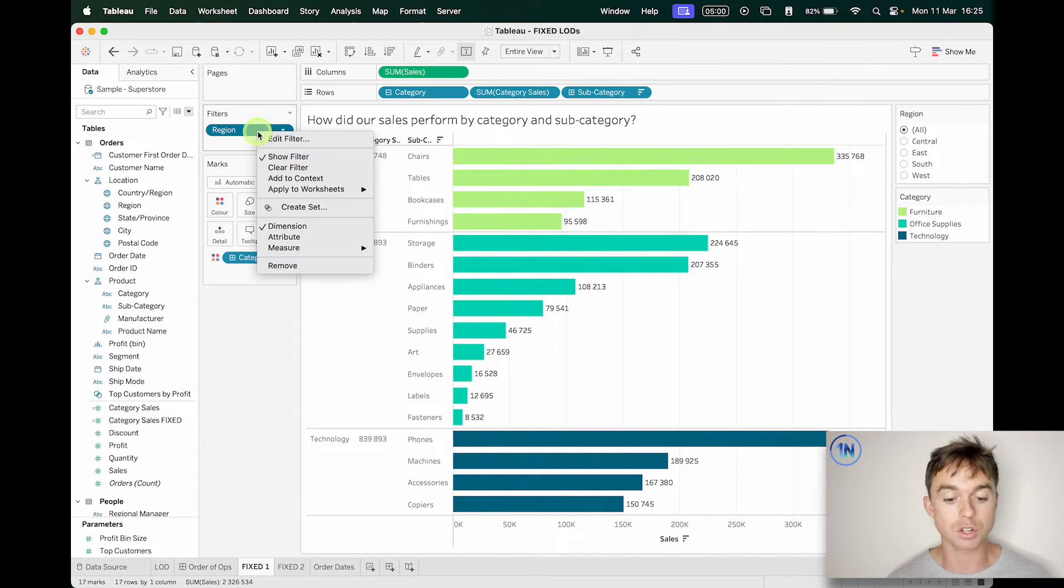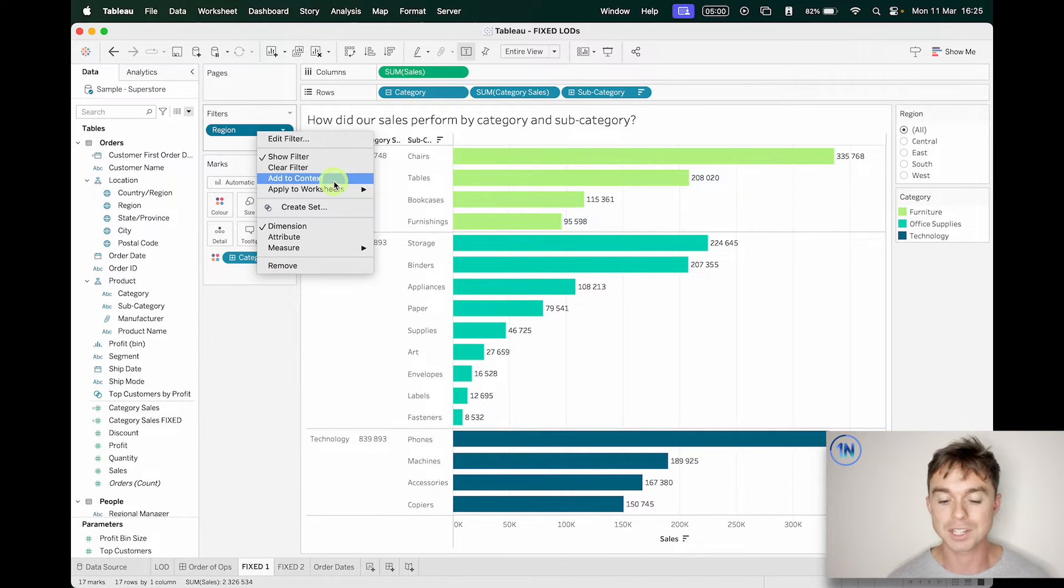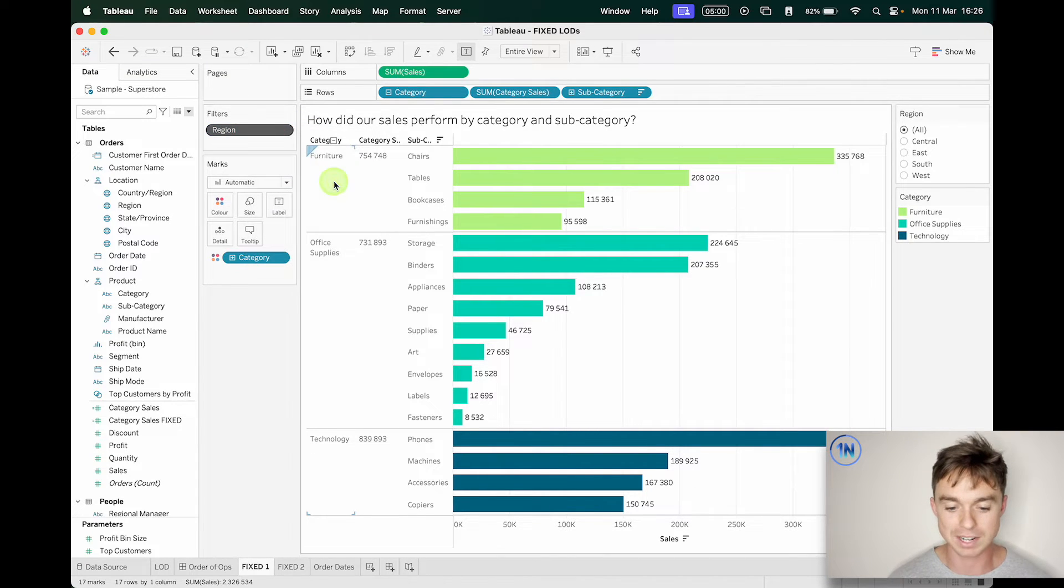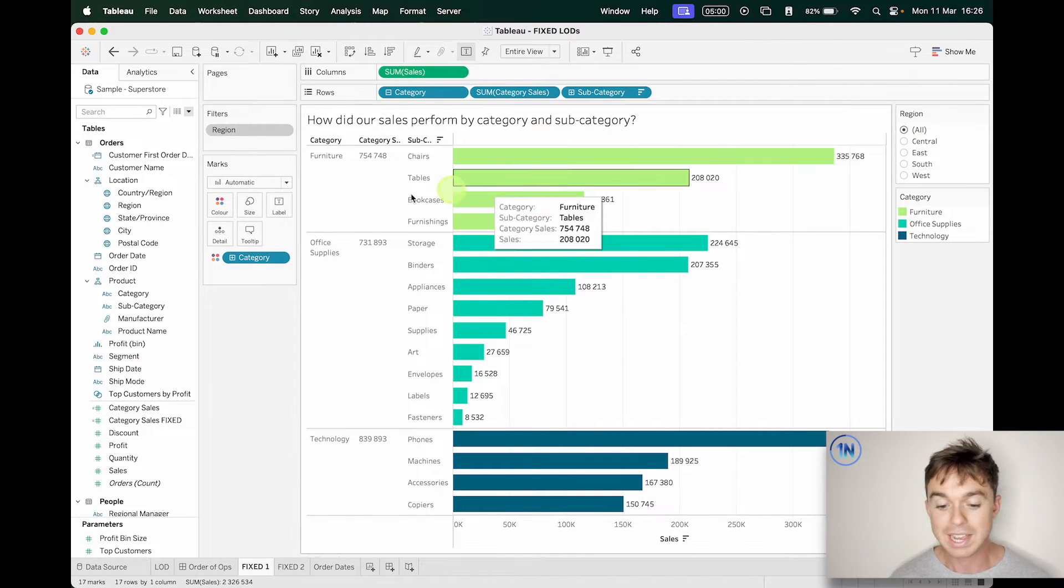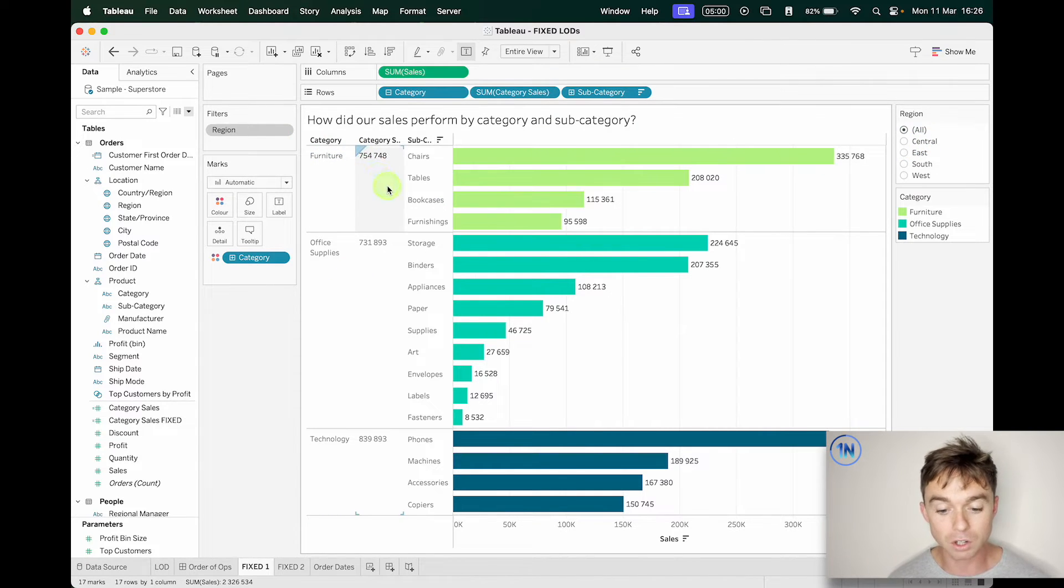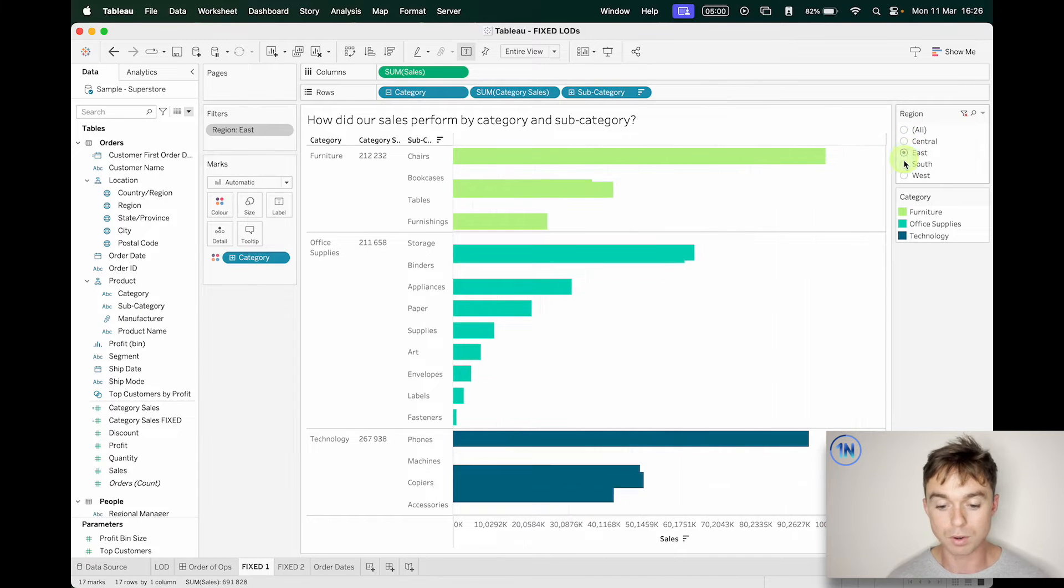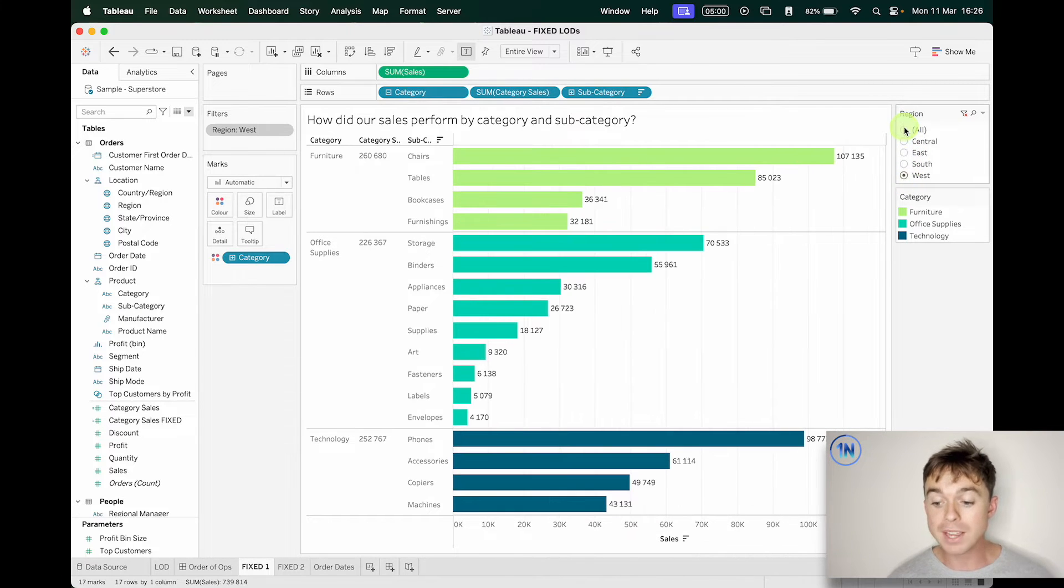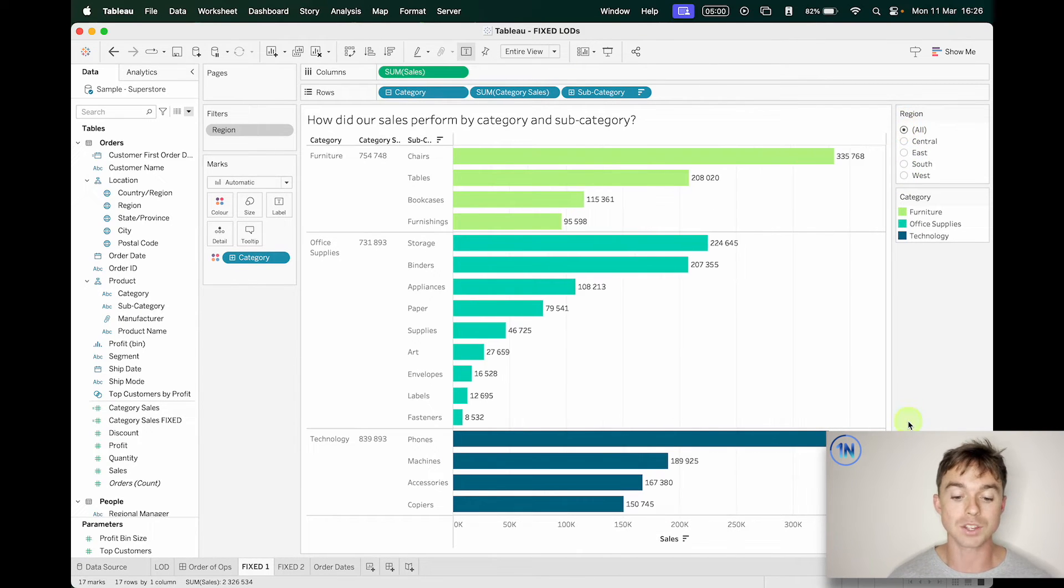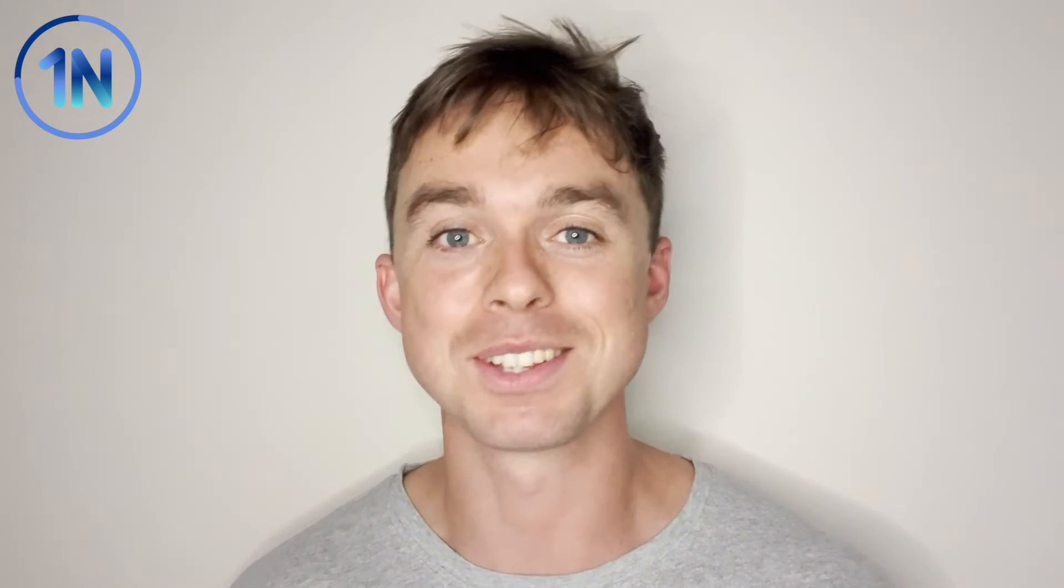So what we want to do is we basically want to say to Tableau, Hey, can you take our region filter and move it up the stream so that our fixed LOD is calculated after the region filter is executed. So what that means is we need to add this to context. It's not difficult to do. You right click on the dimension filter that you want added to context and you just say, add to context. It turns gray. That's the sign that you've got a context filter. And now take a look at the 754. As I cycle through that changes. So based on your use case, you might want that LOD fixed amount to change. Sometimes you don't want it to change. So based on your use case, click and add those dimension filters to context if you want them there.